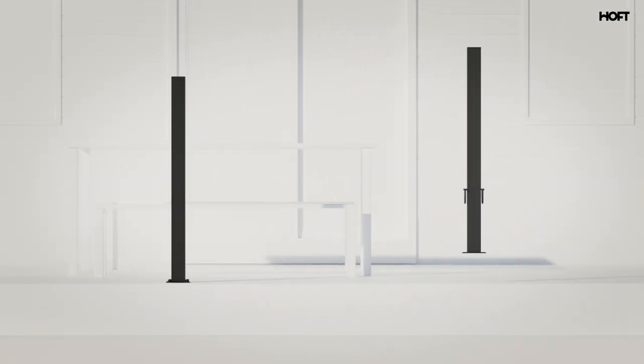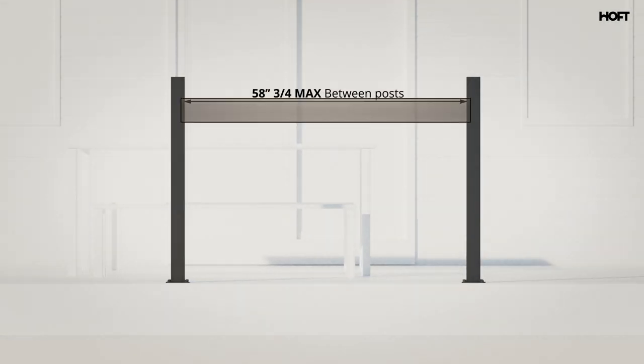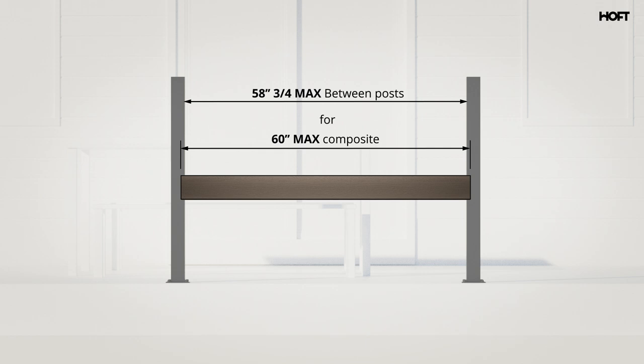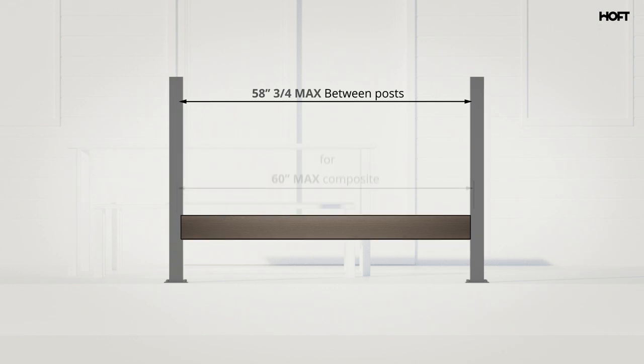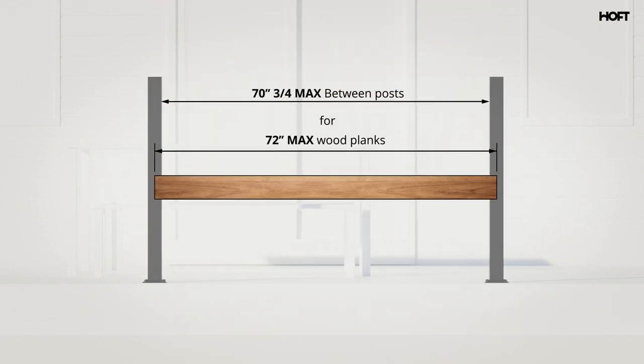The maximum distance between your posts is 58-inch and 3 fourths for a 60-inch composite board. On the other hand, if you're using wood planks, the maximum distance between your posts will be 70-inch 3 fourths for a 72-inch wood plank.